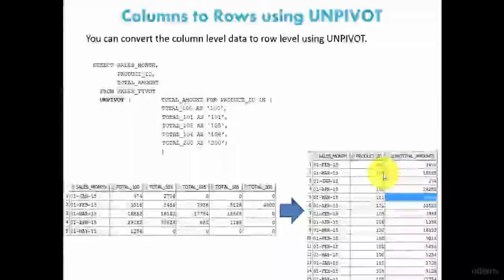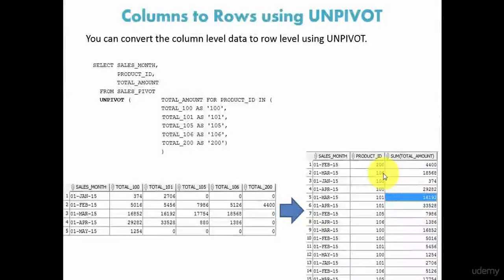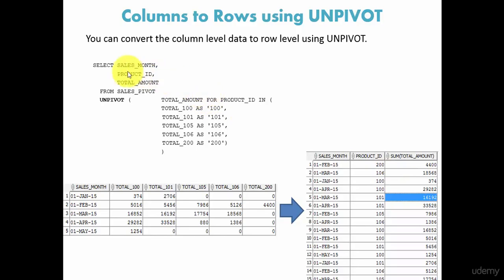In the previous session we learned how to transform column values into row level values using the UNION ALL operator. Now let's see how we can do this using the UNPIVOT analytical function. Here it is, see, select...